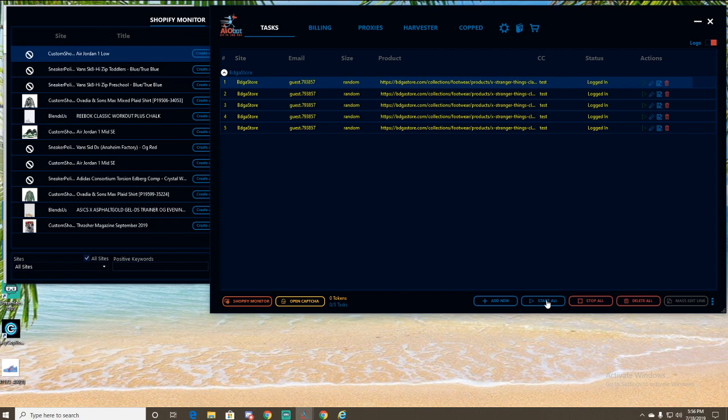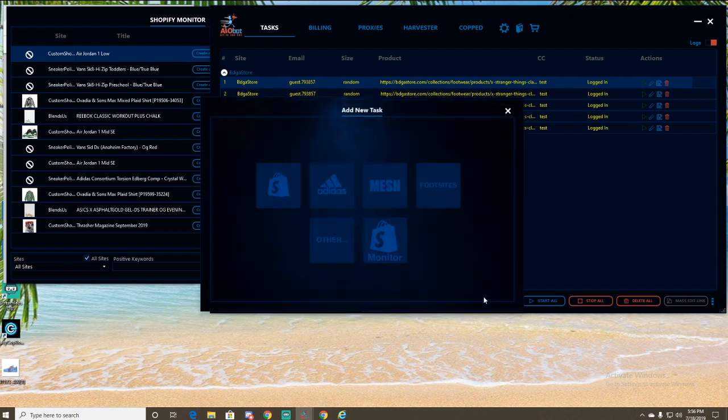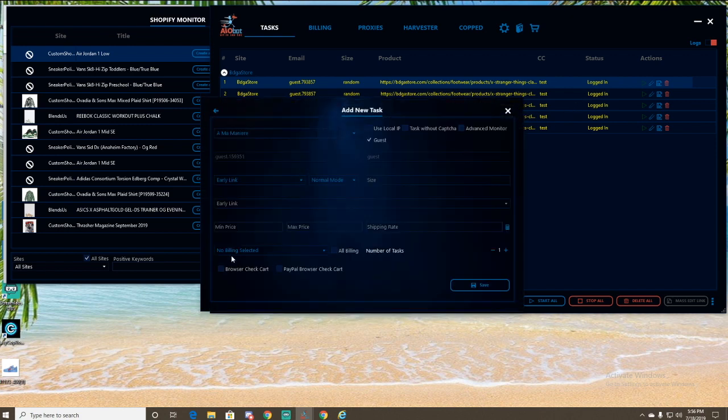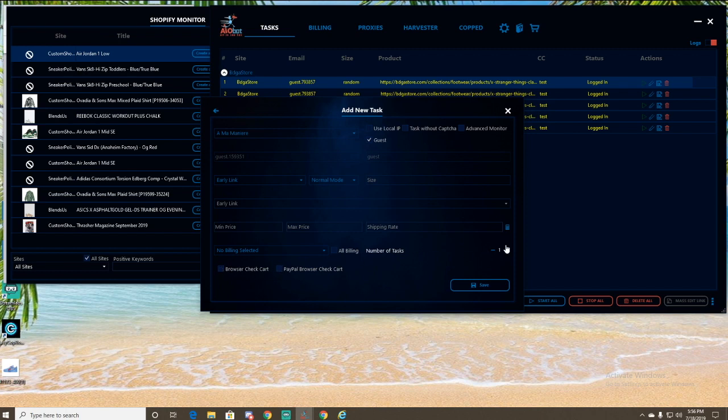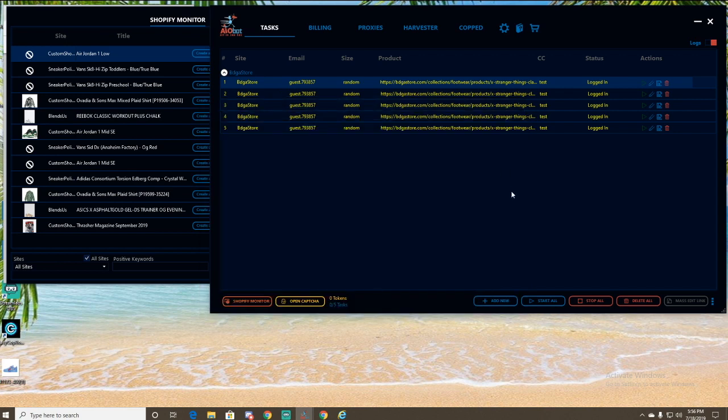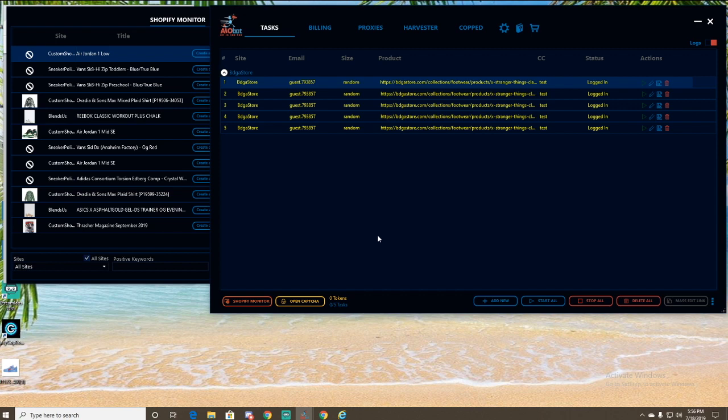So from here, this is where you would start your task. You can just click start all. You can obviously click in here to see your logs. If you want to do the browser checkout, you would just do everything the same way, but then just select either of these at the bottom or you can select them both. It'll create a task for each. So it'll automatically be two. And then obviously you can enter the amount of tasks you want here. But that's about it.